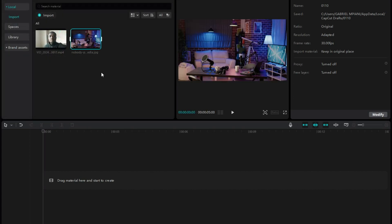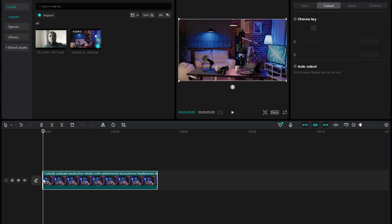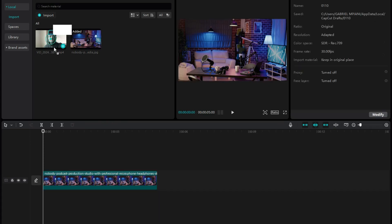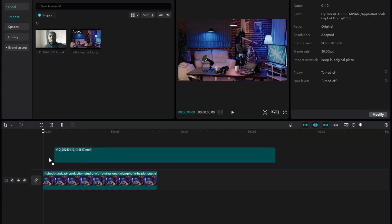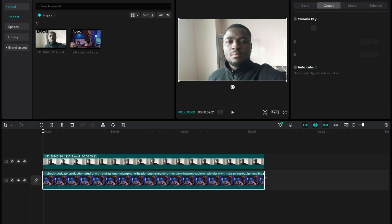After importing them, just drag and drop the background image onto your timeline. Also drag and drop the video onto your timeline.